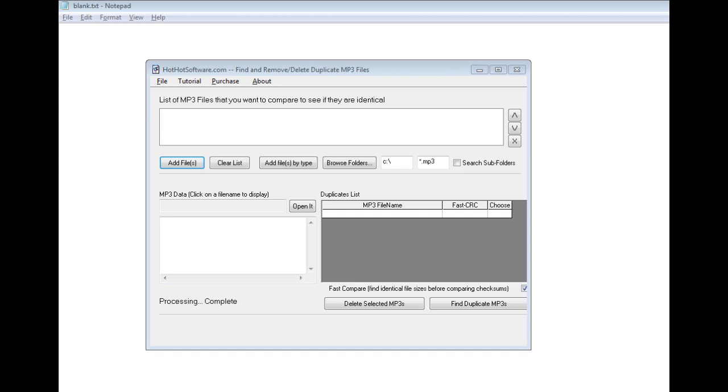This is actually a really cool software application because as many people know, sometimes you're on the internet, you find a song you like, you download it, you get a song from a friend, you copy it and so forth, eventually you might have hundreds or thousands of songs on your computer.